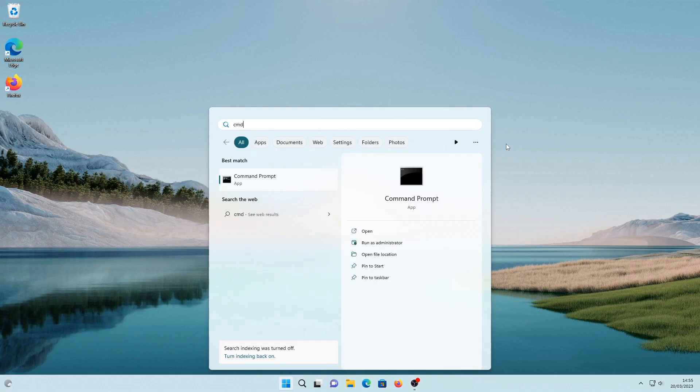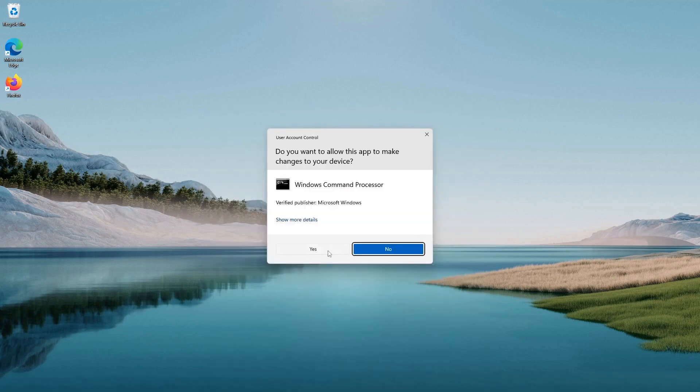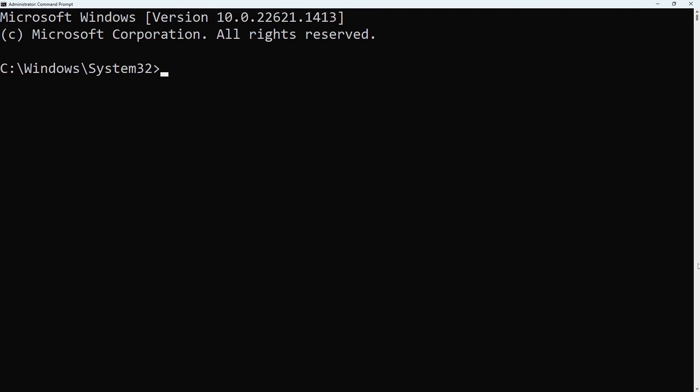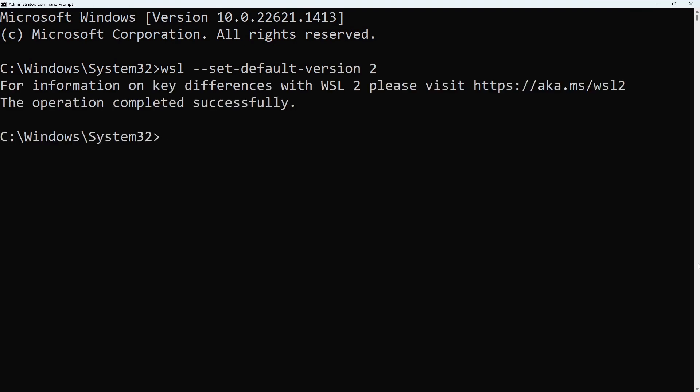After the computer has rebooted, open Command Prompt with administrator privileges and type in wsl --set-default-version 2 to set the default version of WSL to WSL2. This must be done before installing any Linux distribution.